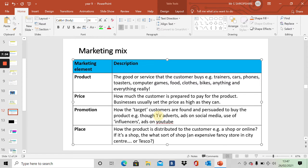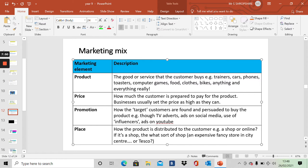Promotion is how the target customers. How do you find them? How do you reach them? How do you advertise to them? How do you persuade them to buy the product? Do you have adverts on the television? Do you have ads on social media? Do you use influencers? Do you have ads on YouTube? Do you have posters and flyers?